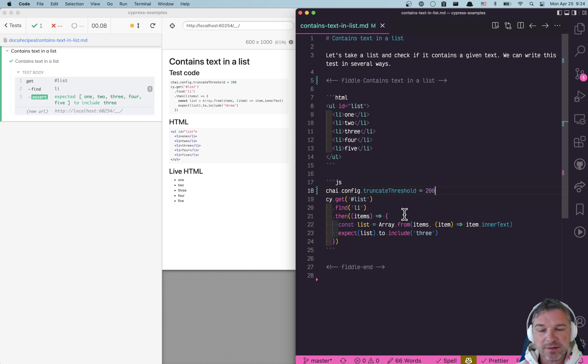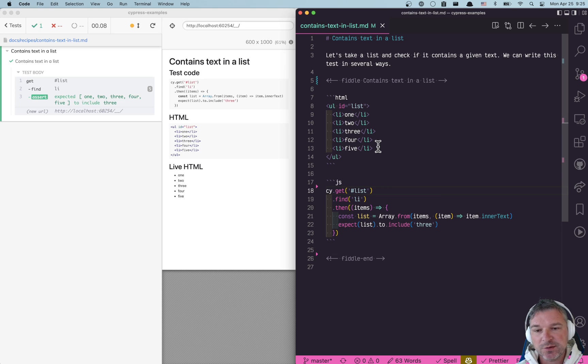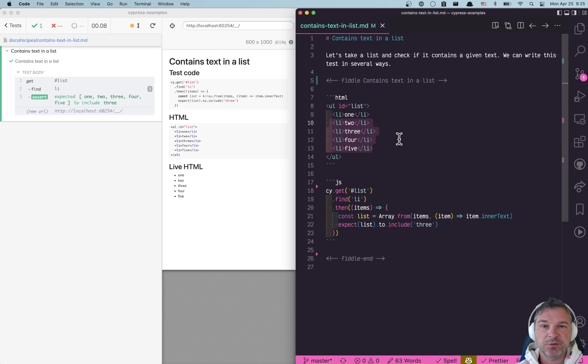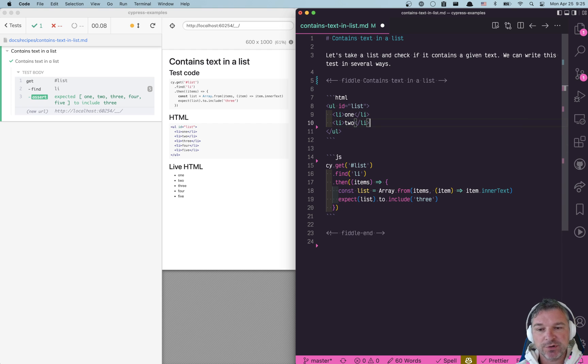But even this test is suboptimal. Imagine that instead of a static list, the list is created dynamically. Maybe it's loaded by the application. So let me modify this list a little bit. I'm gonna remove a couple of items.